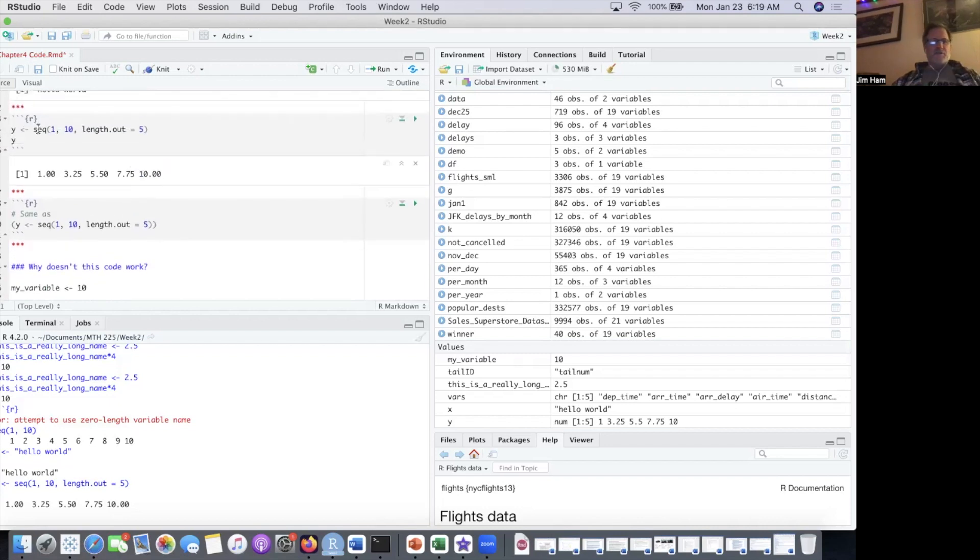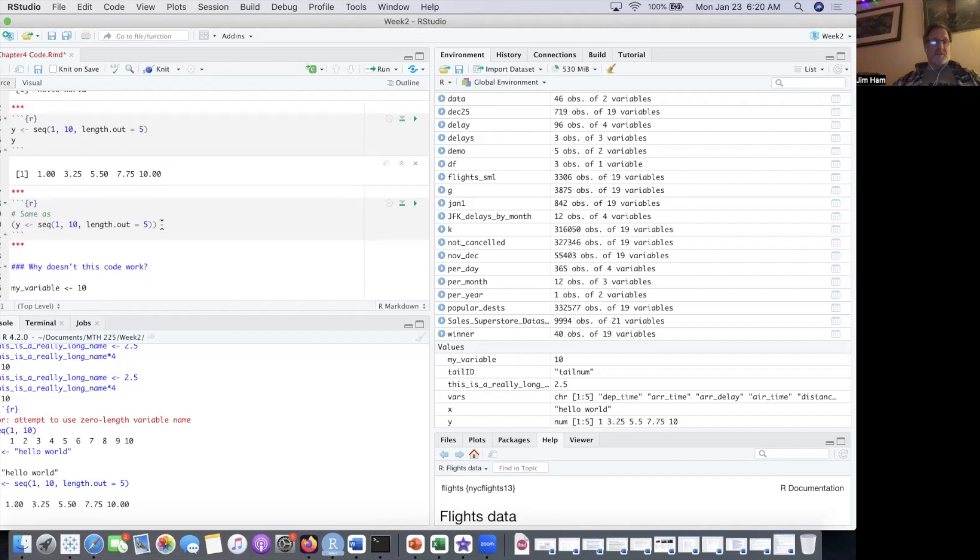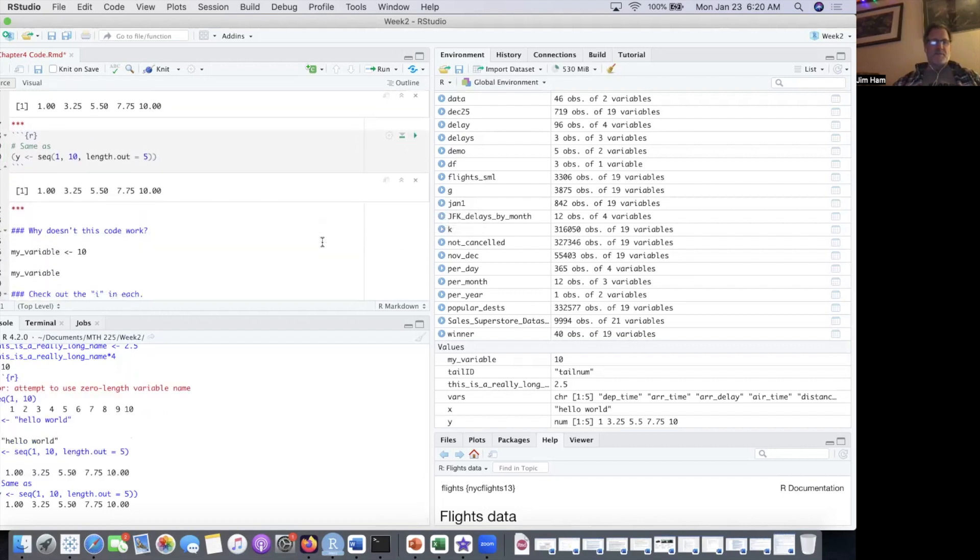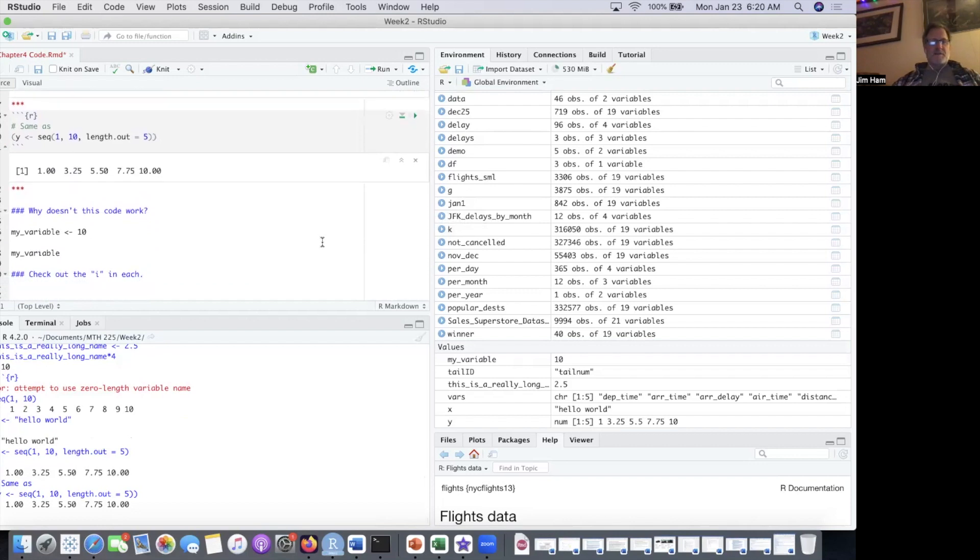Now there's a two-step piece of code here where I define, make the assignment of the variable, and then I print it. Anytime you have parentheses around an assignment statement like that, it'll do both steps at the same time. That is, it'll make the assignment that y is equal to this sequence, and then it will print it out. So pretty much the same thing as the previous code segment.